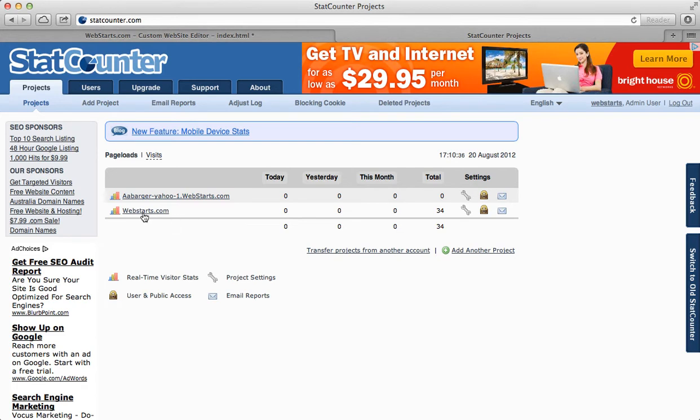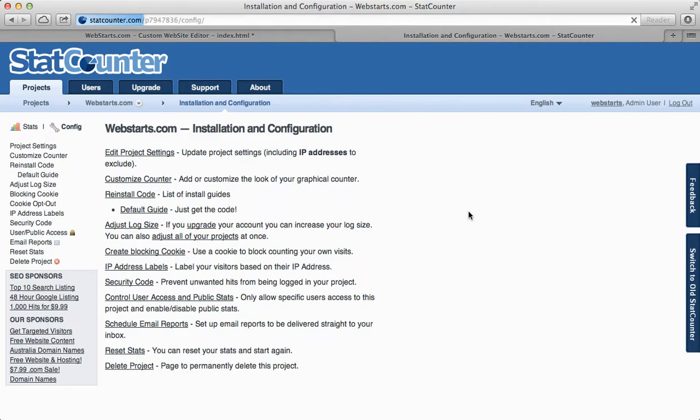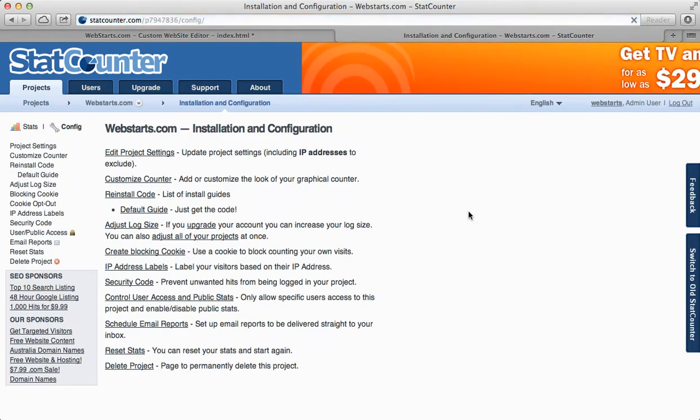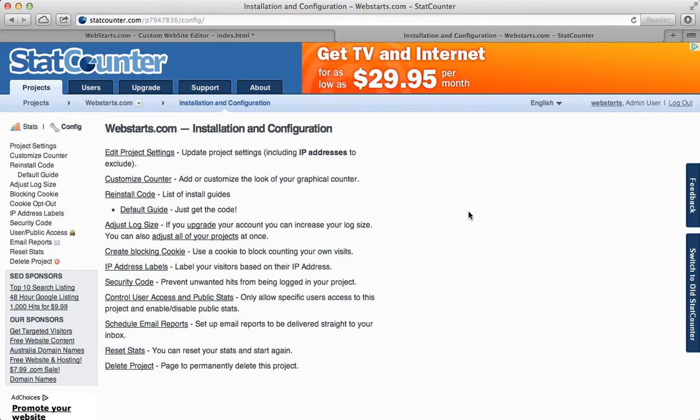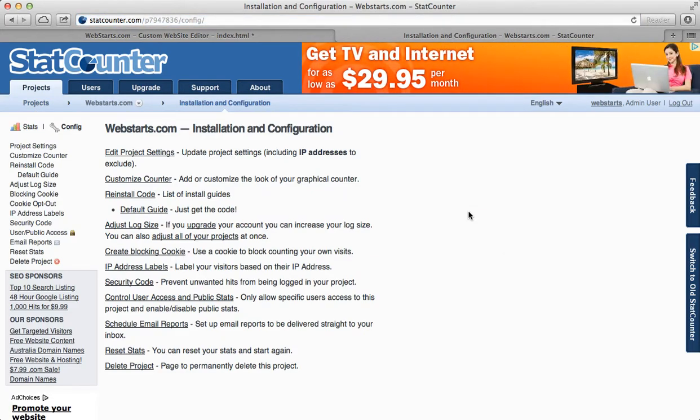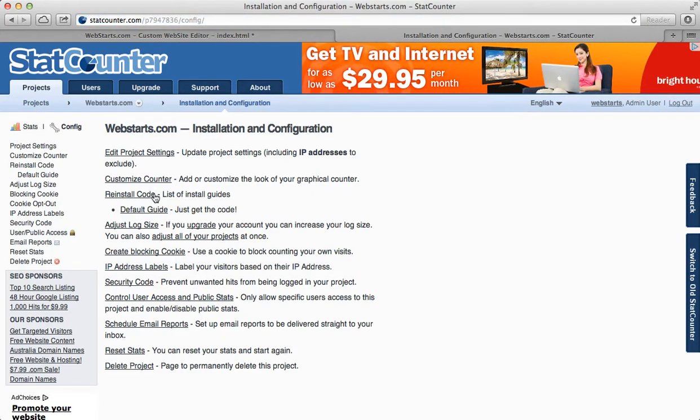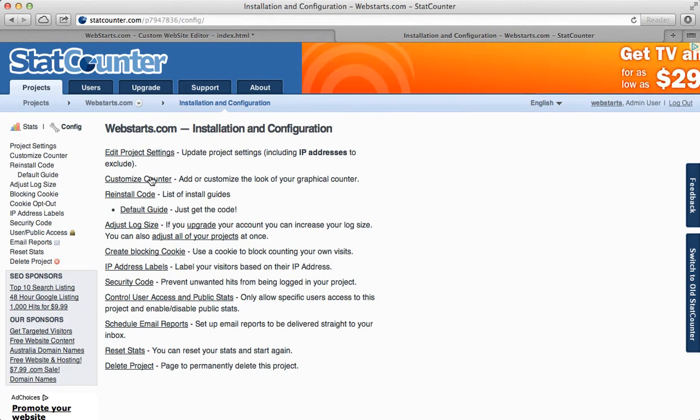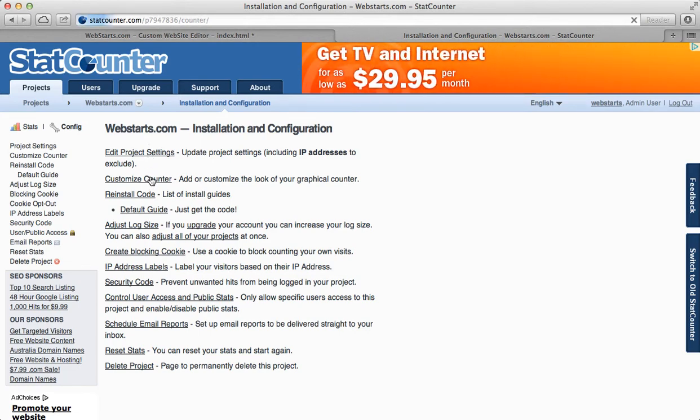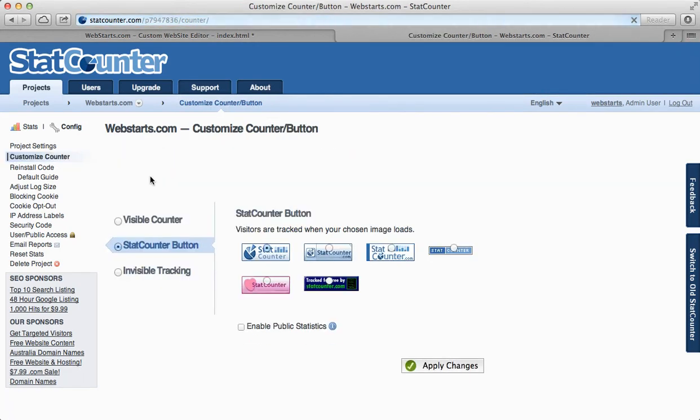you can see your hit counters under the Projects tab. Click on the tool icon and you will see some places where you can do things like customize your hit counter.